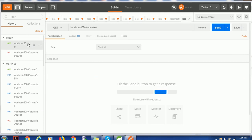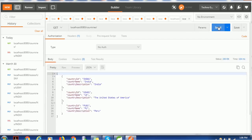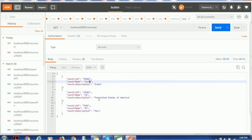Let's first see how it works and then see the implementation. I'm using a GET request to localhost:8080/countries to fetch the list of countries present in our system. You can see the country ID, country name, and country description. We have multiple sets like India, United States of America, and Peru. In this demo, we are going to delete one of these countries.